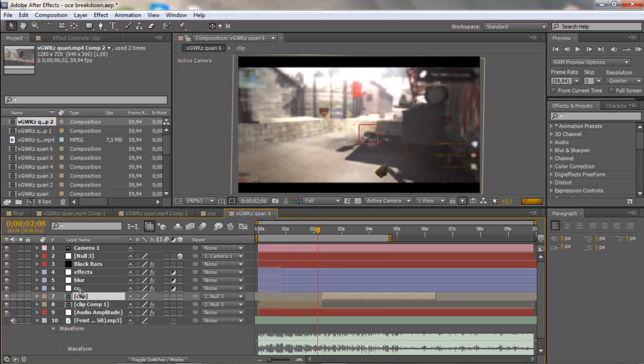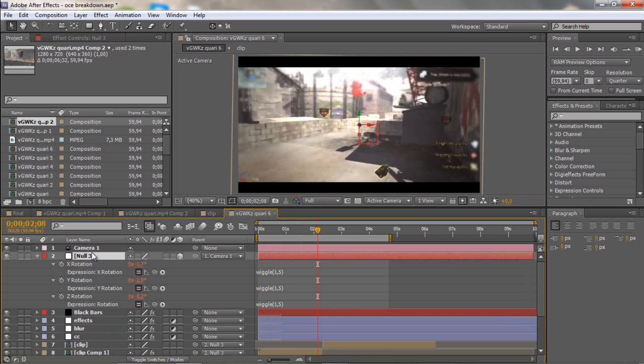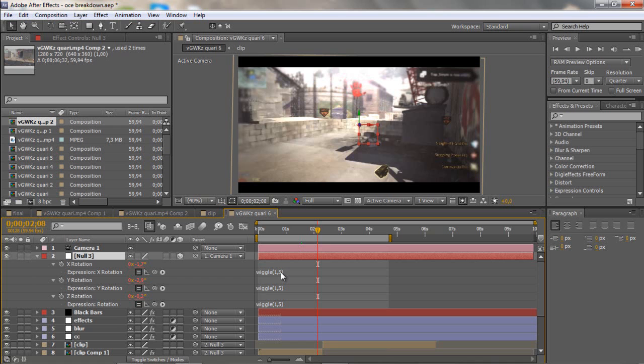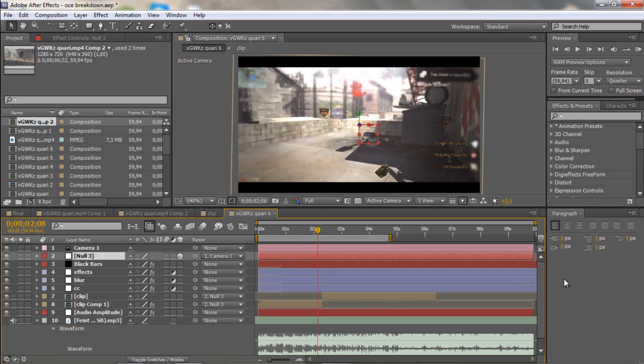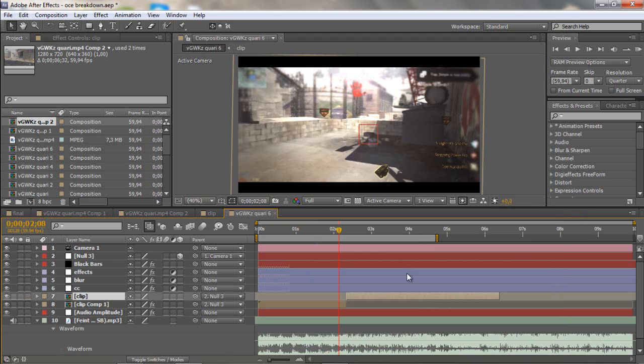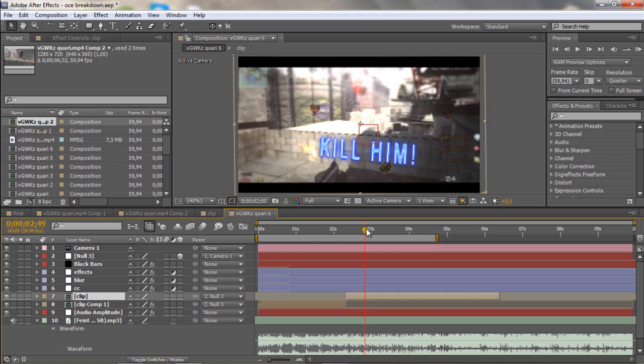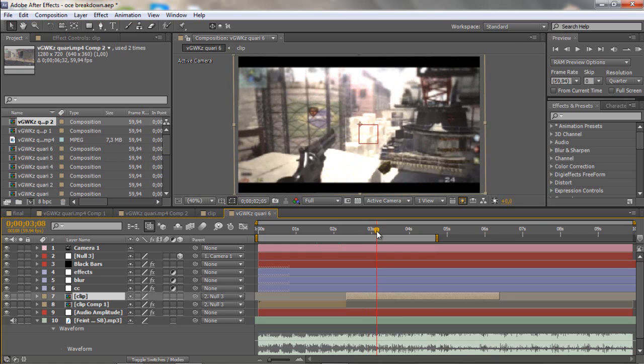If you think it goes too fast or whatever, just go back to your null object and just change the second number. If you want slower just maybe take three or four, if you want faster take like seven. I like five basically. Yeah, now we have that done.